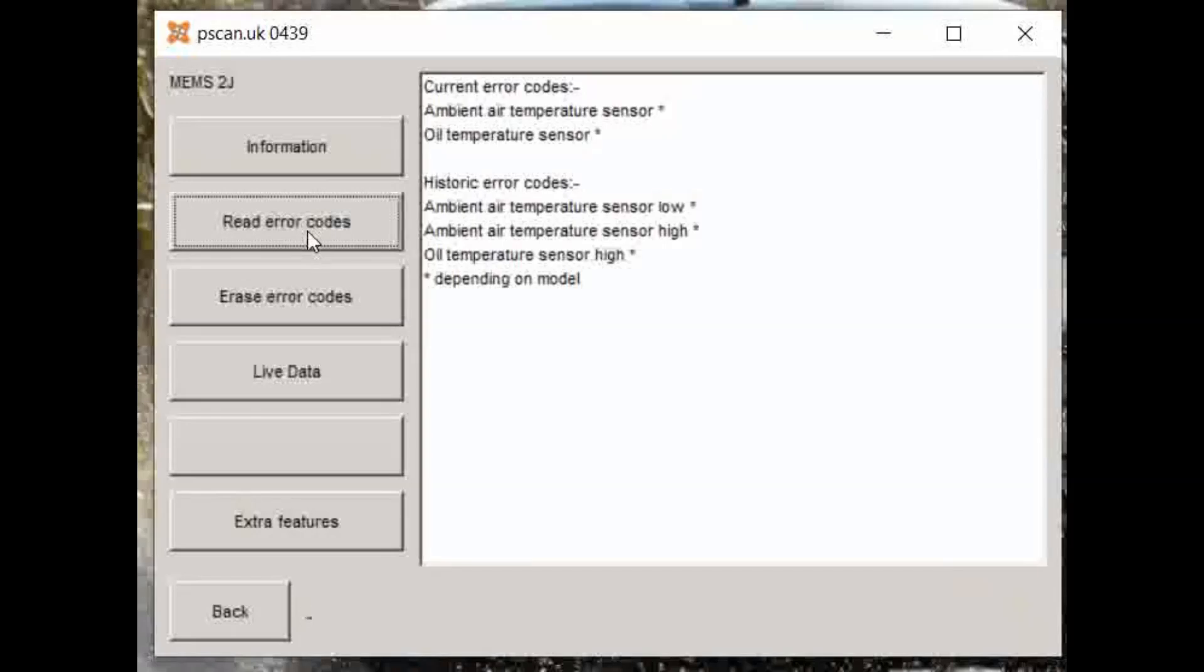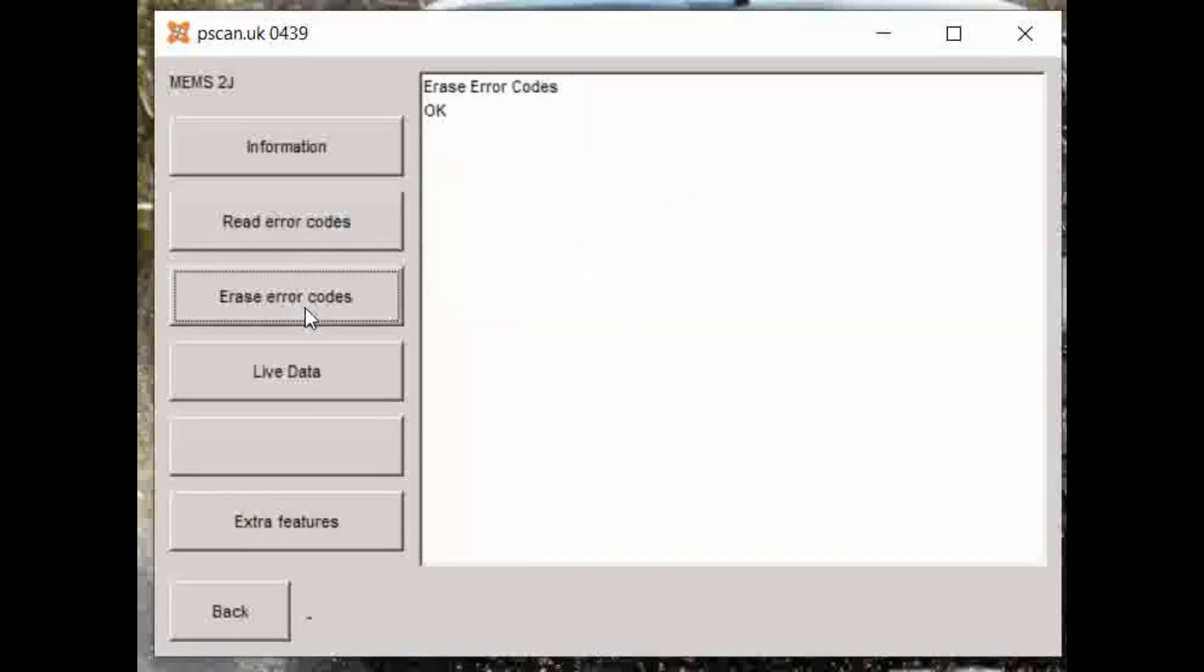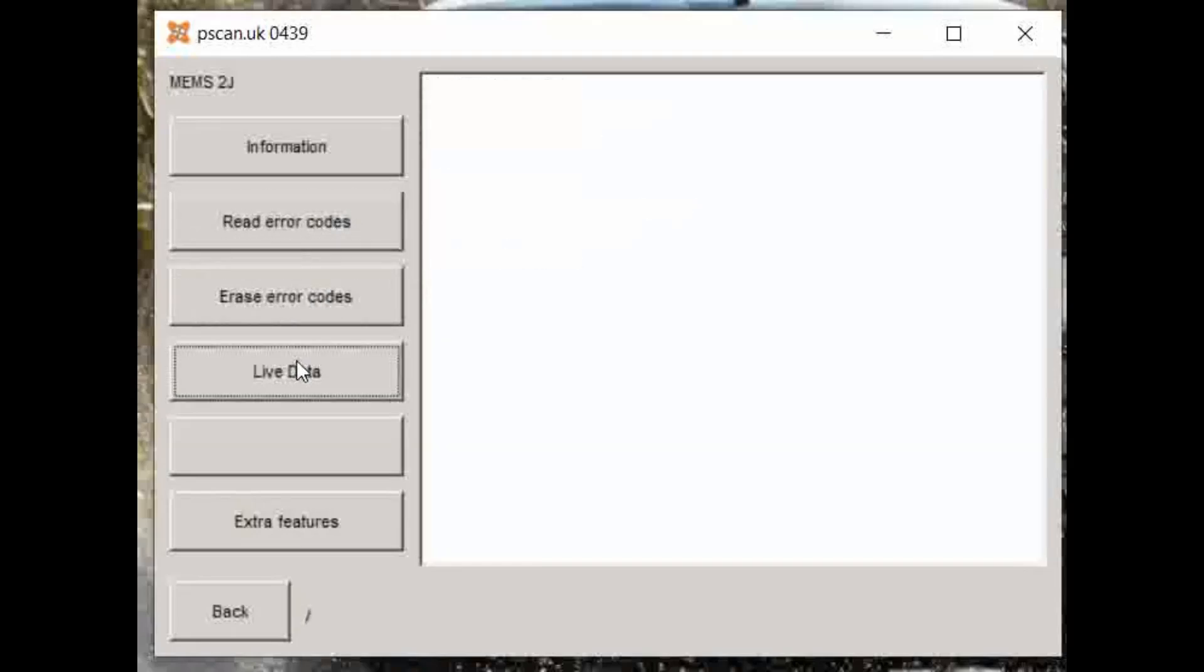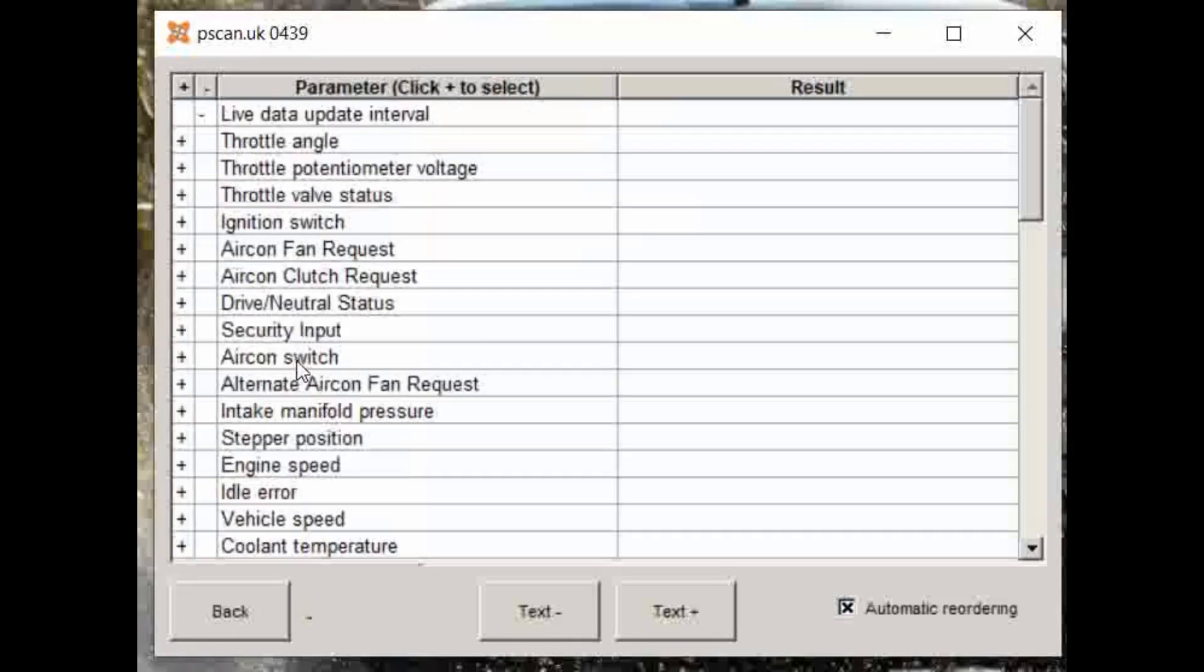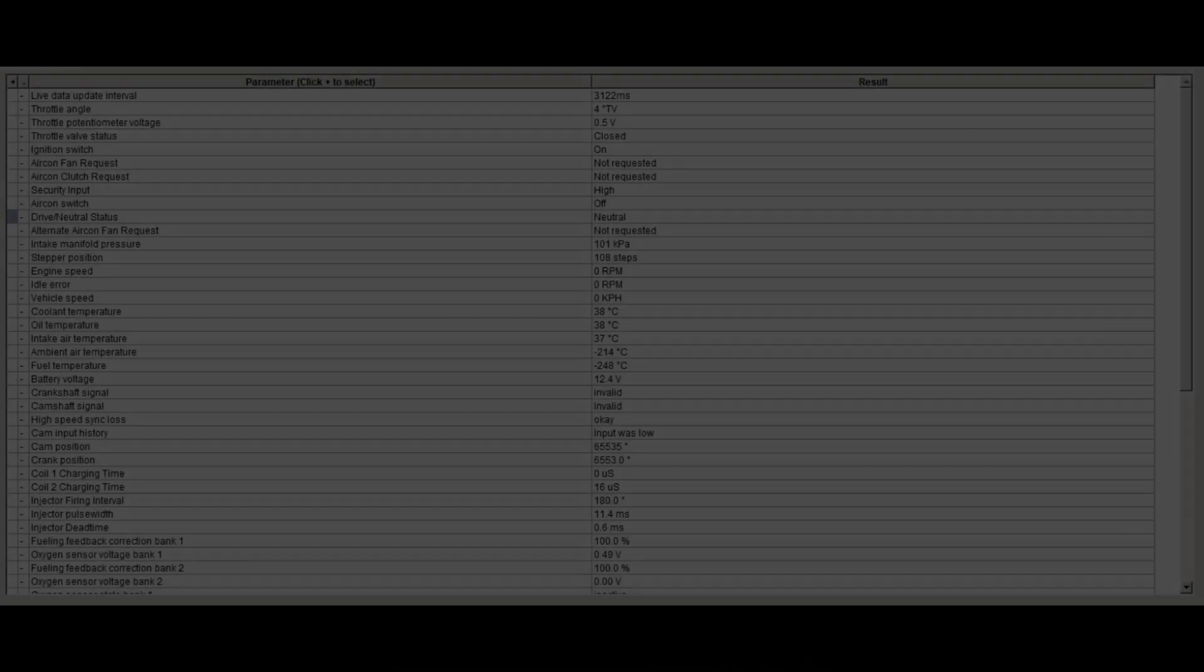I've also brought up the error codes. There's some error codes which exist all the time on an MPI Mini because those sensors aren't there. So you can erase those error codes—you can see that it's clearly erased—and then instantly you get the same errors again. So now I'll start looking at some of the live data which is coming from the ECU.